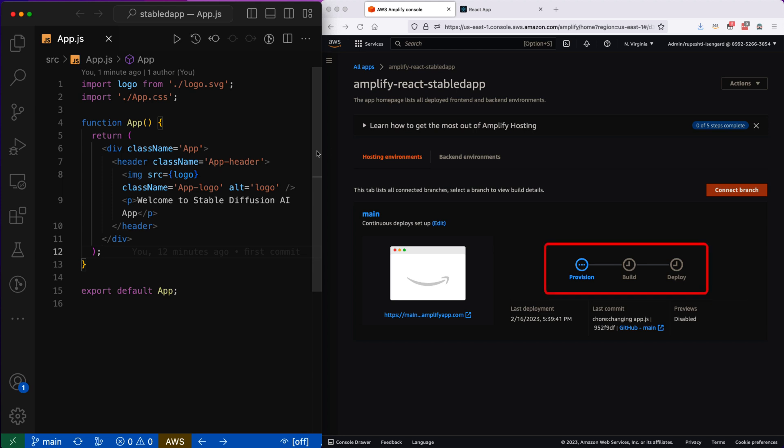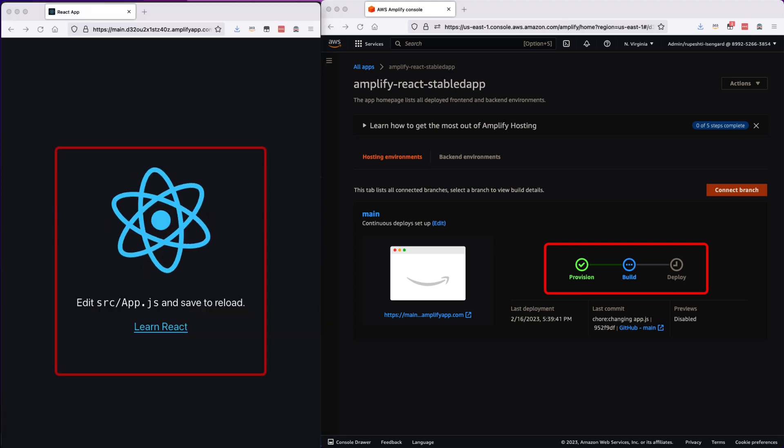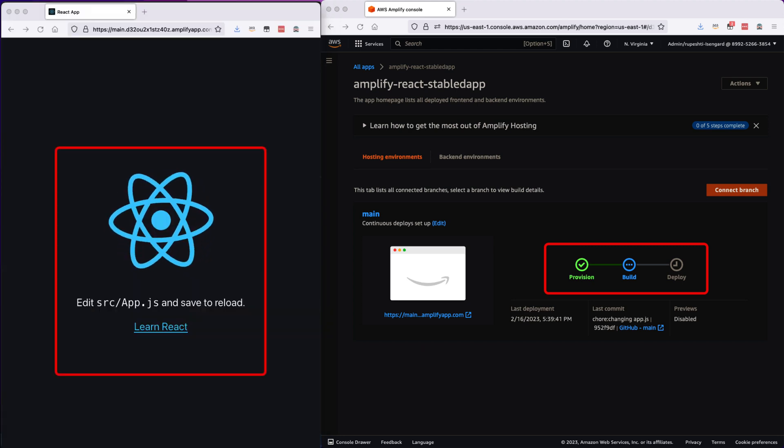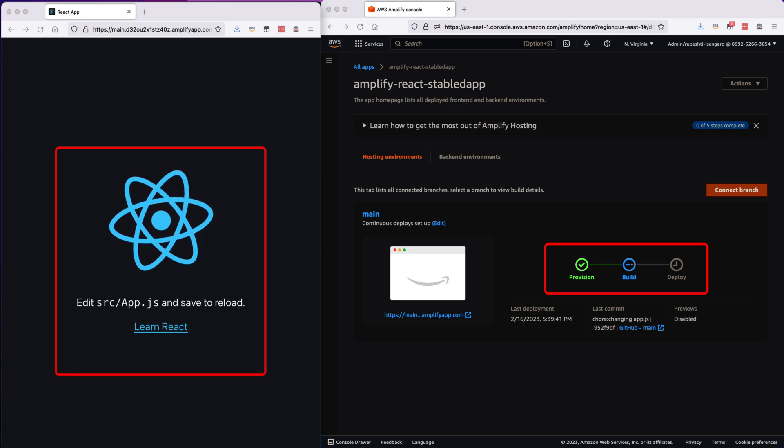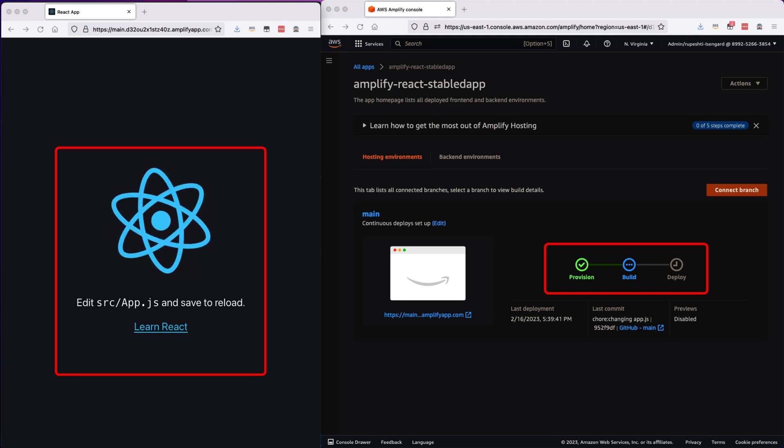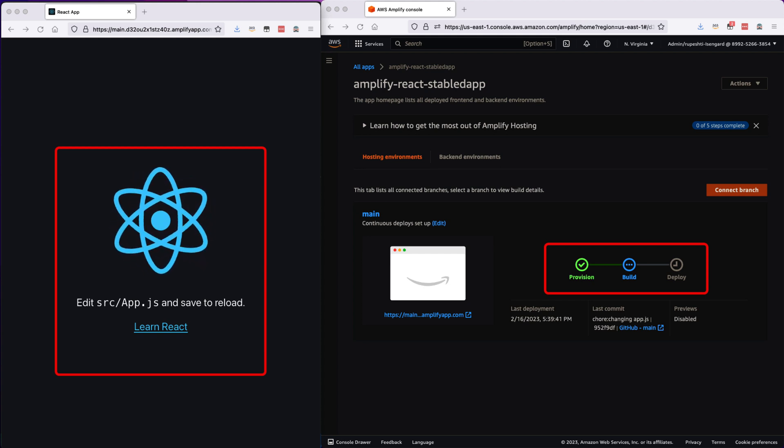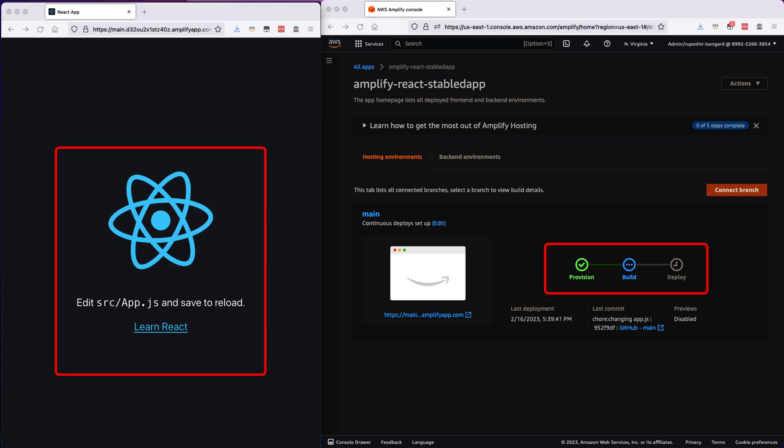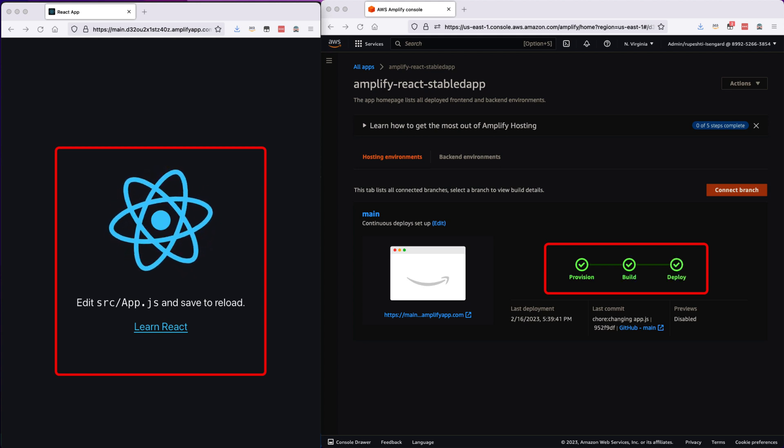On the left-hand side you can note that our previous React application is still up and running, even though the new build is running in AWS Amplify. This is the best part of AWS Amplify. While you are running the new code, your previous site is not down, it is still up and running. This is very good for production applications.